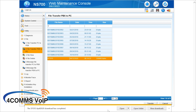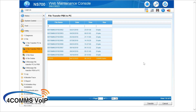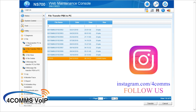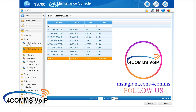The next step is to do a database restore. Up the top on the left, go to File Transfer PC to PBX, because this time you want to transfer the file from your PC to the PBX.